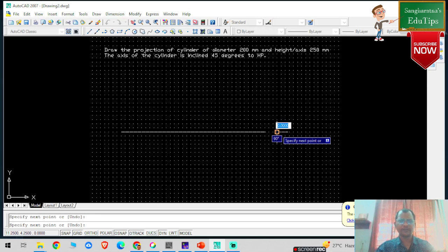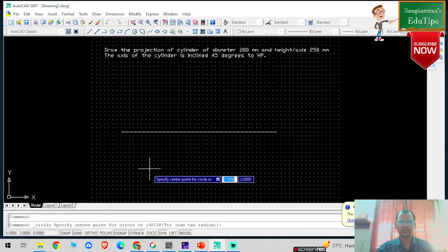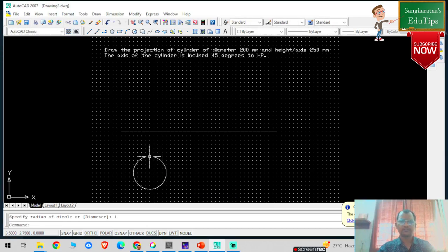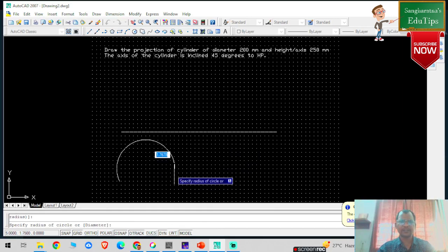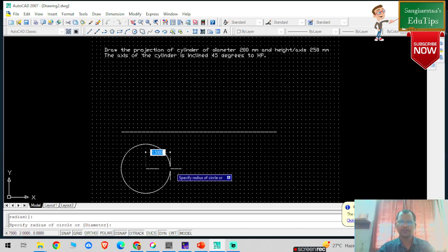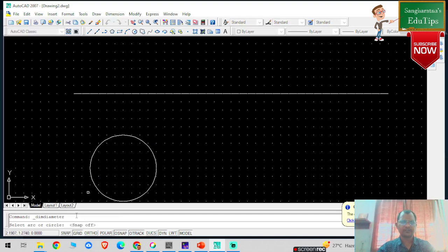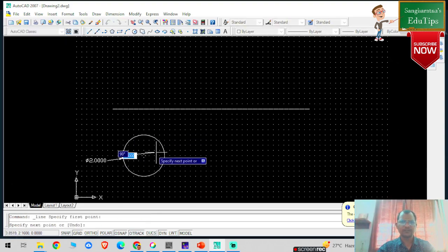I'm going to draw the XY projection line. First of all, I'm going to draw the true shape of the base. The diameter given is 200mm. I'm going to select the circle tool and select one particular point. You can check the dimensions — go to diameter, click on snap. So this is basically 200mm. Now I'm going to convert this particular circle into two parts.